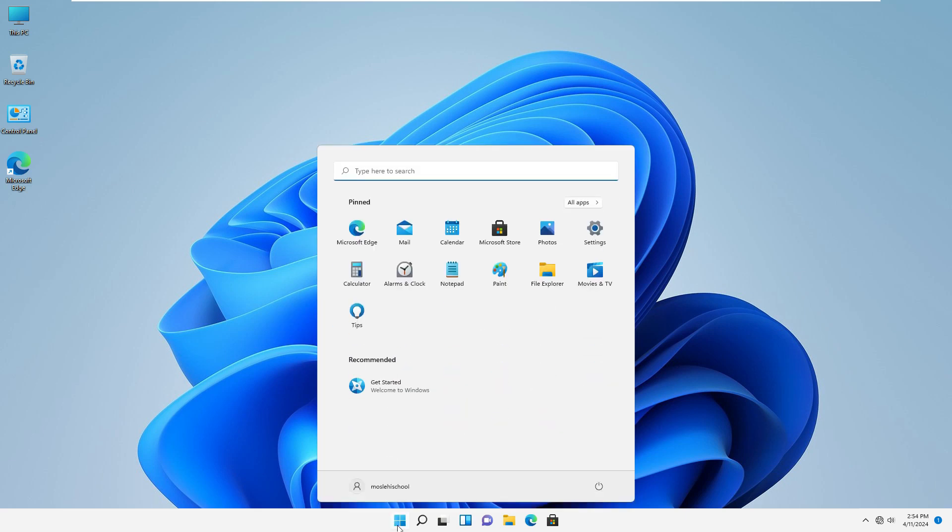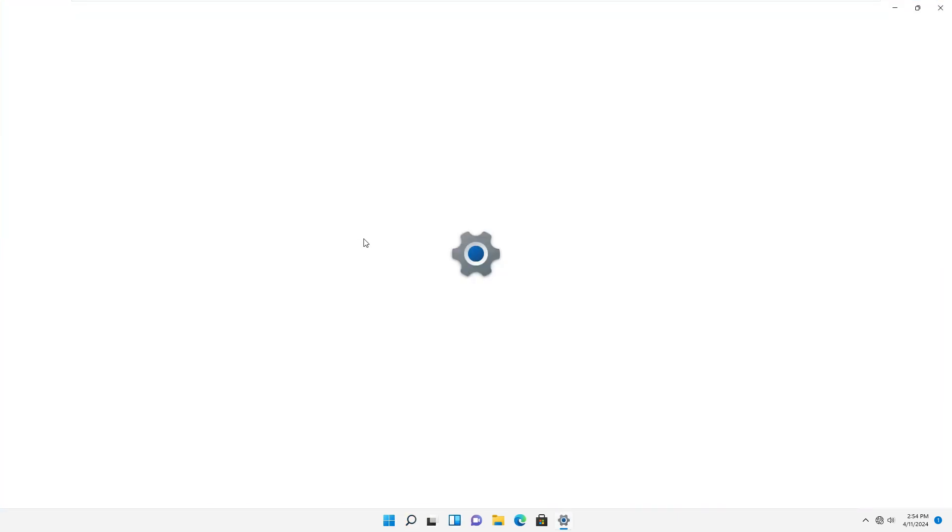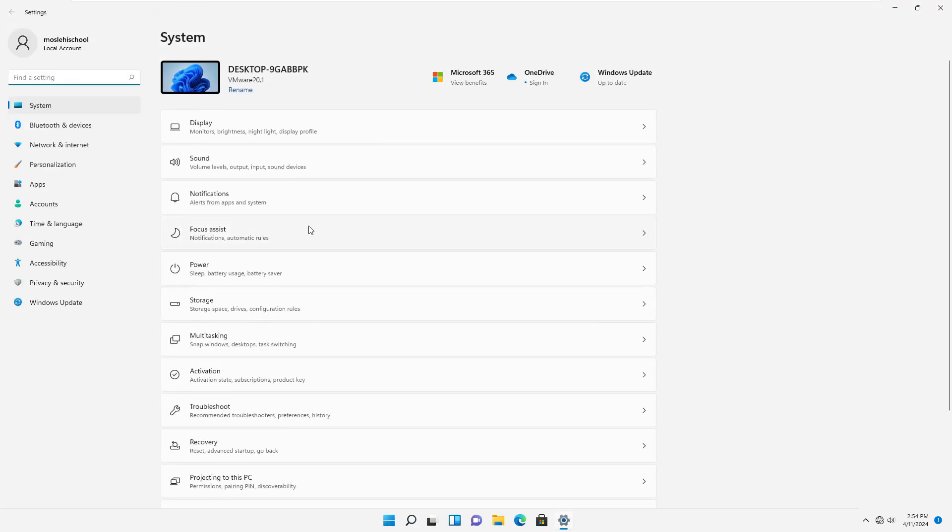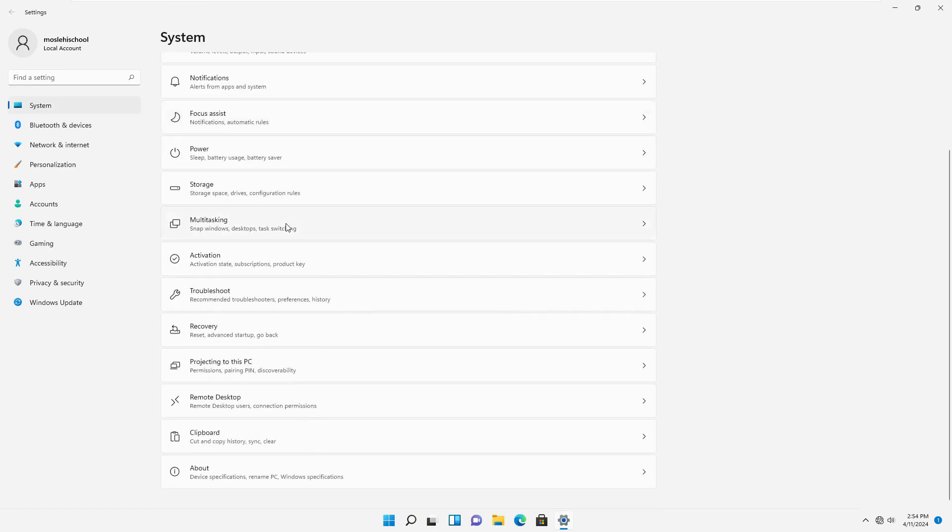To do this, click on the start button in the taskbar or press the Windows key. From the start menu, click on the settings icon. In the settings, click on System from the list of options. In the system settings, scroll down and select About.